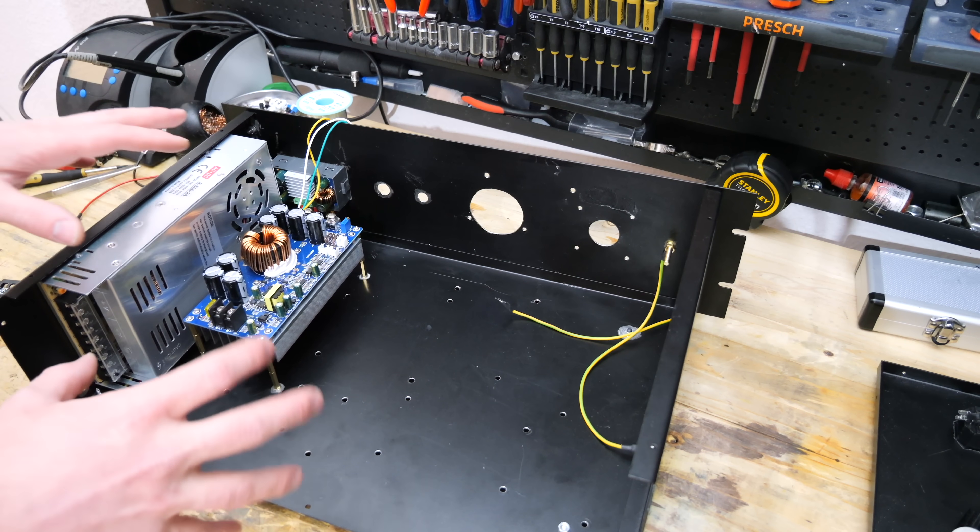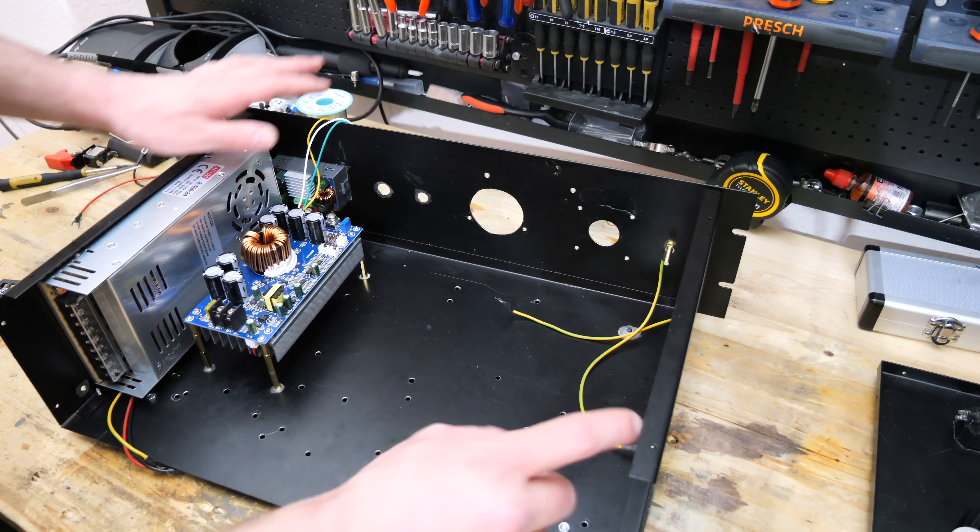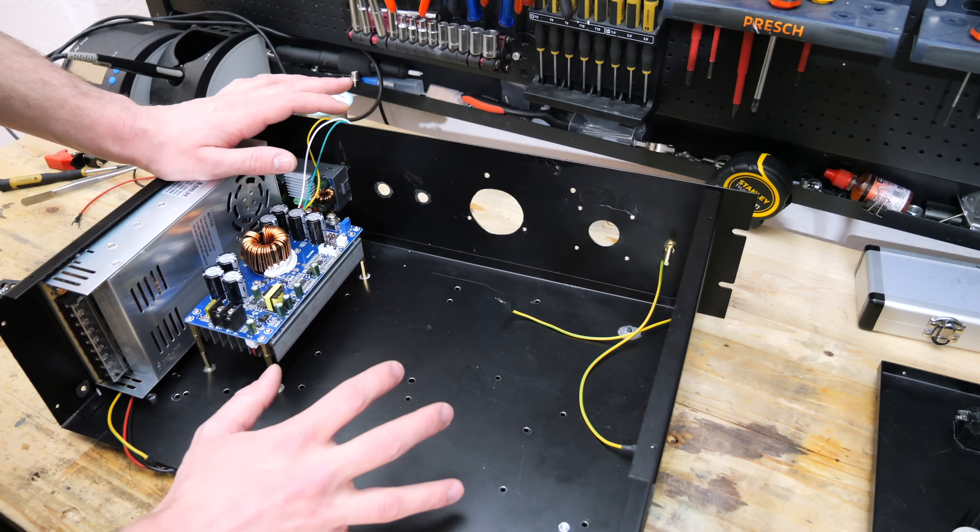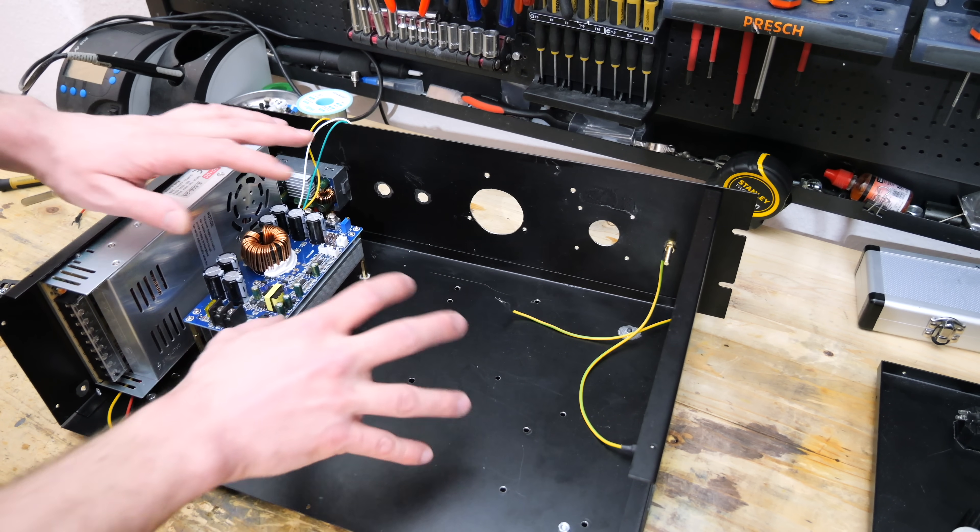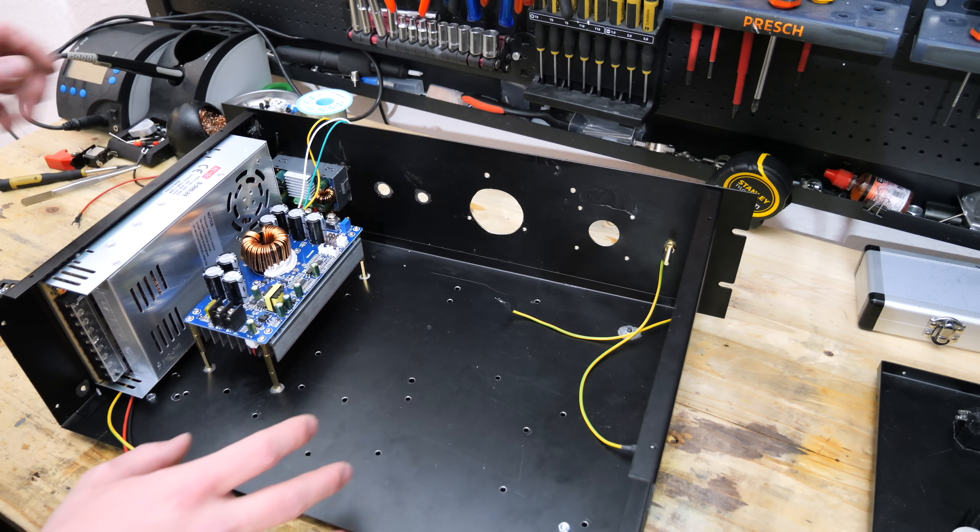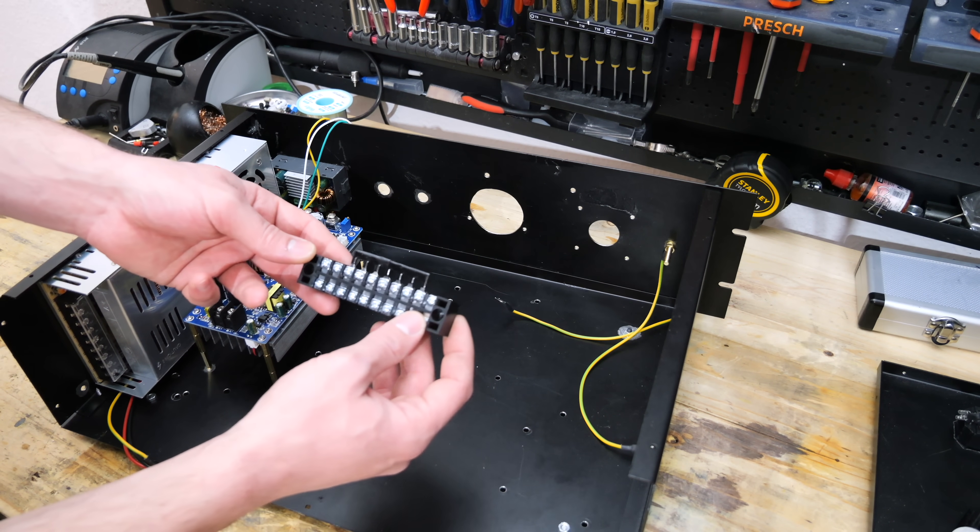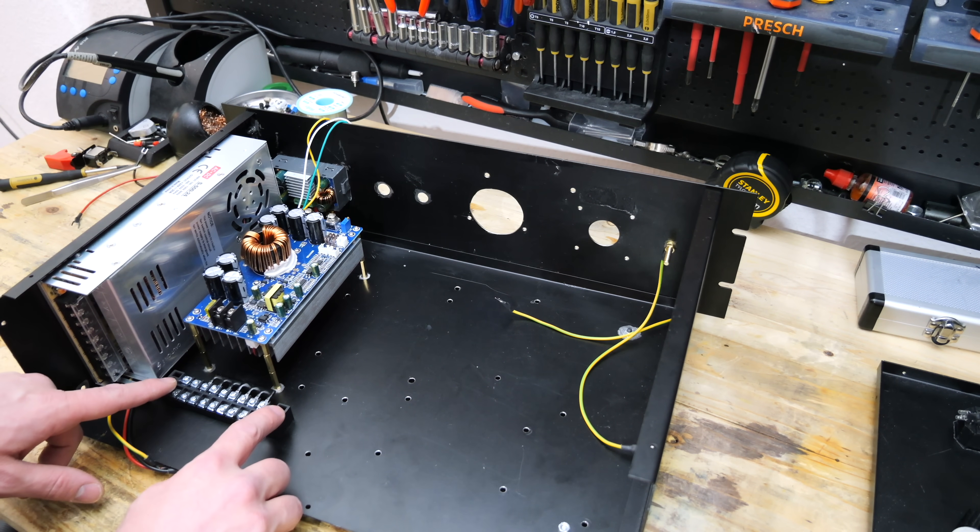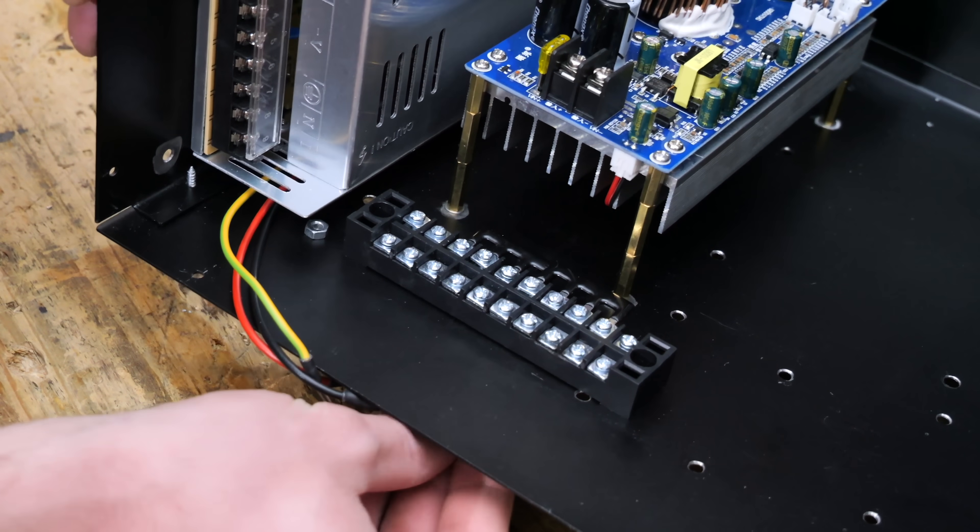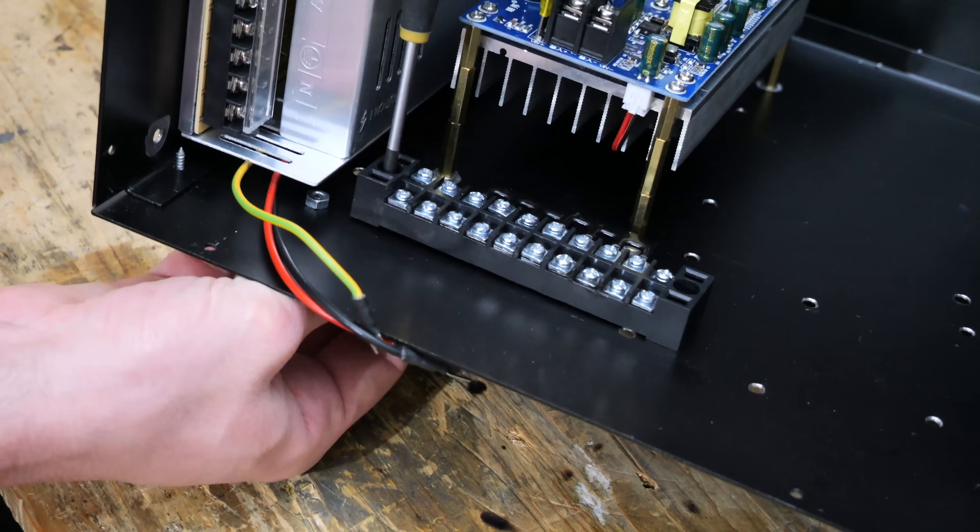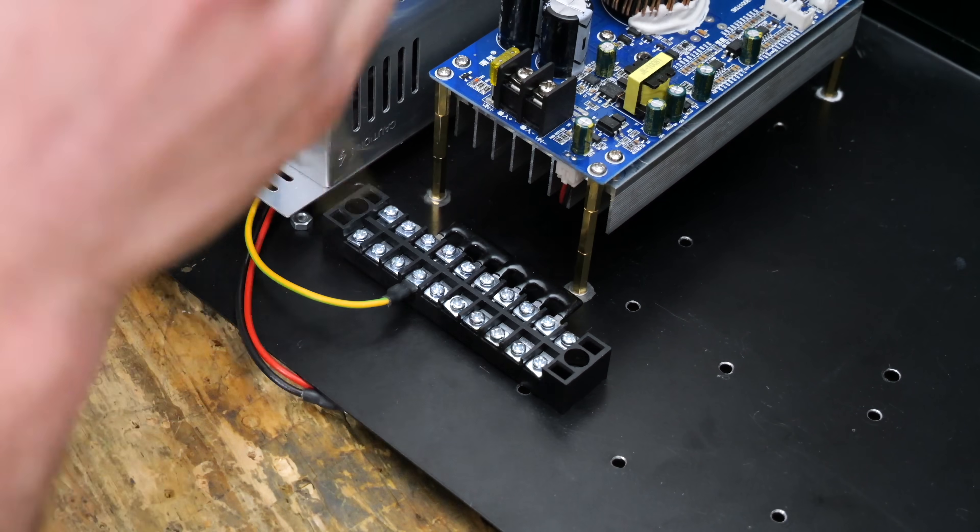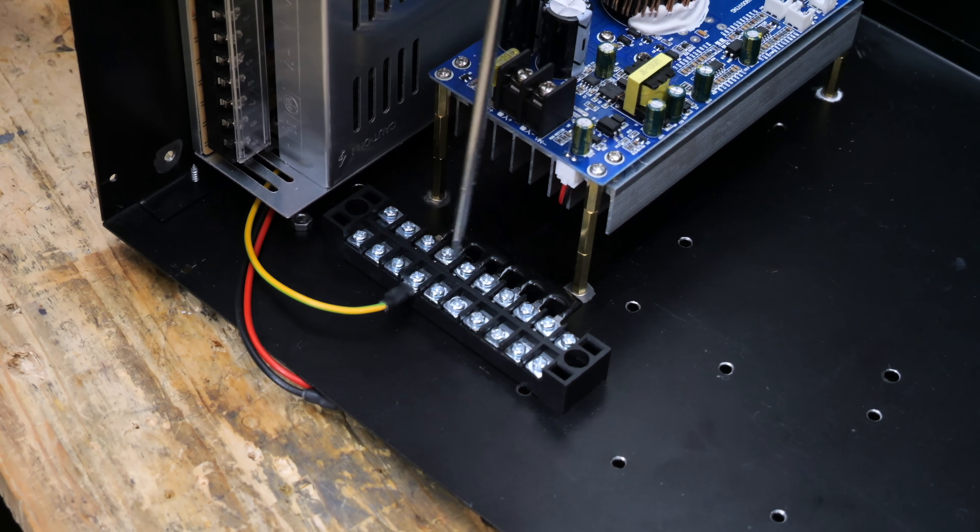Since the whole case is made from metal, everything needs to be grounded. All of the panels are connected via the screws that hold them together, but in addition to that, all of them will be individually connected to ground. And for that, I will use this ground distribution point, which will be mounted right here next to the power supply. At this point, I should probably mention that I'm far from an expert regarding electronics, so this video is not meant as a tutorial, and you should always do your own research when it comes to your own safety.